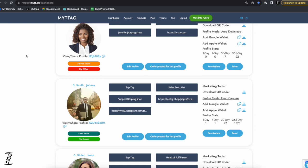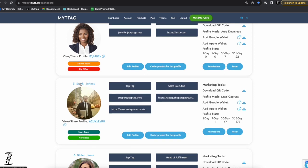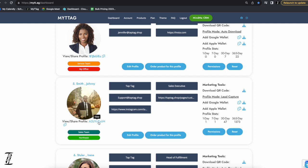If we click Johnny's name, it views his profile. If we click his profile code, it will also view the profile. We can also use the convenient copy button if we wanted to text it to somebody, email it, or put it in Johnny's email signature — sharing his profile link quickly and easily.